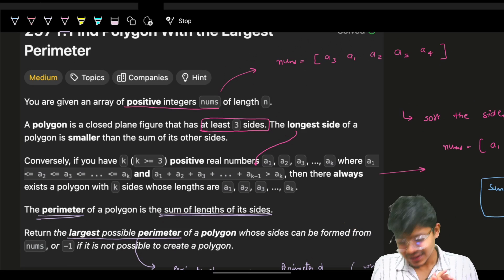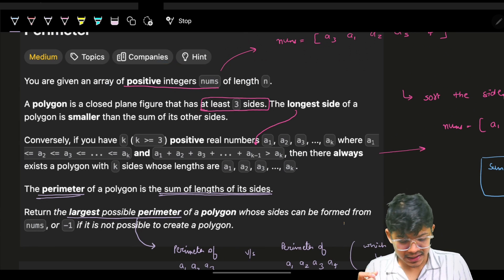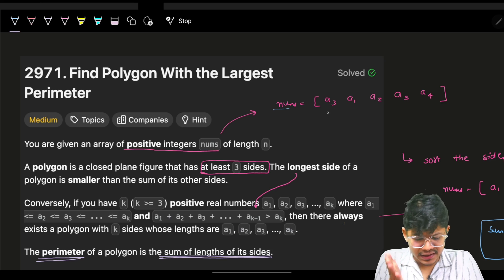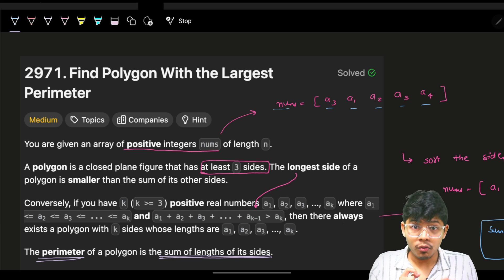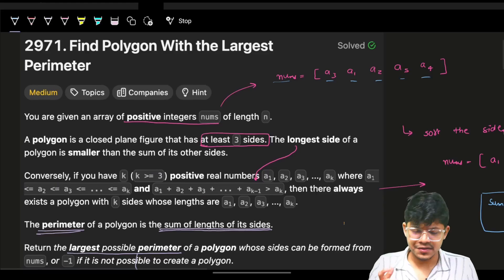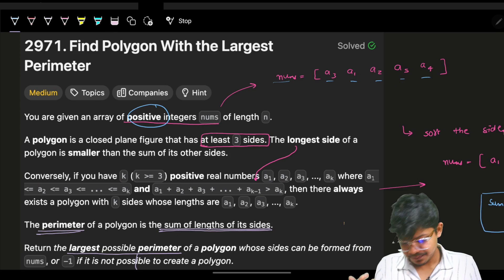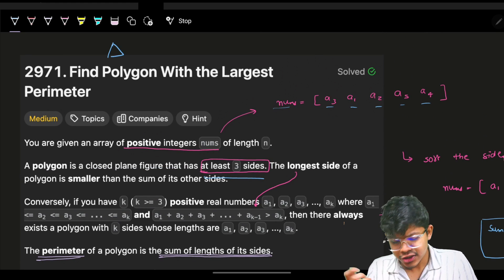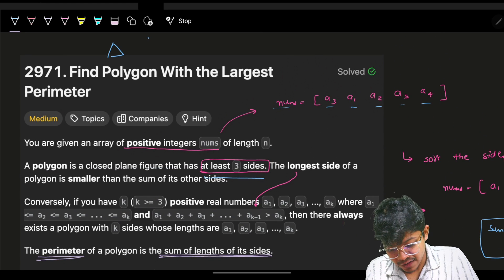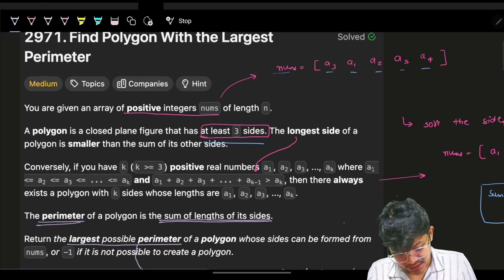The problem says you are given a positive integer array nums of length n. So I have n numbers — let's say n is 5, so I have 5 numbers. A polygon is a closed plane figure that has at least three sides. A triangle is the smallest polygon, then square, pentagon, hexagon, and so on.